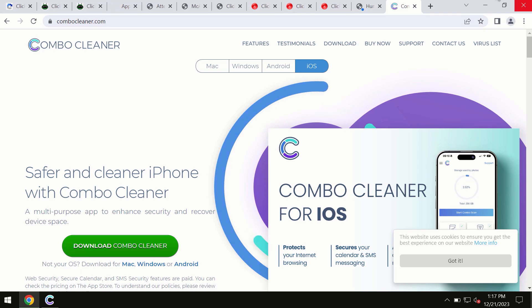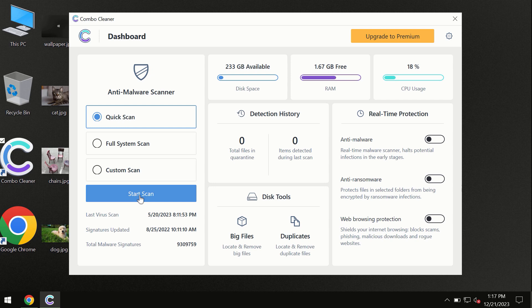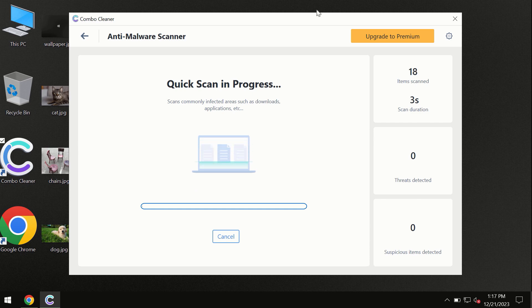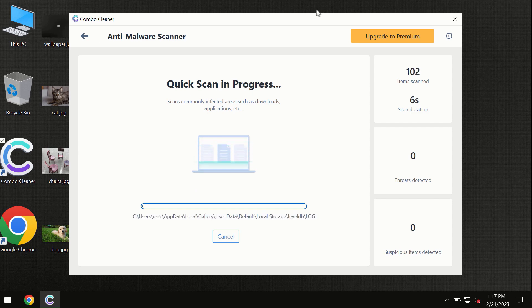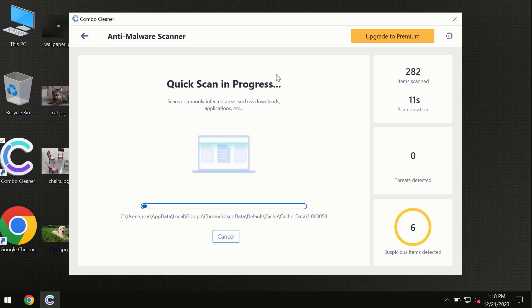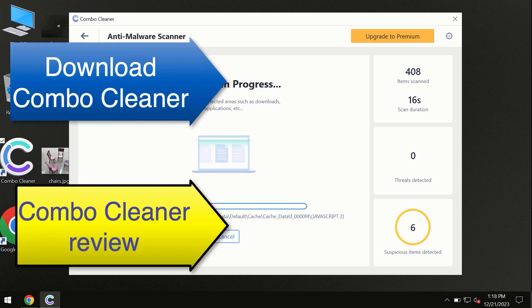So you need to click on this start scan button and the program will begin researching and investigating your computer. First of all, the software will update its anti-malware database, which is definitely essential for proper detection and removal of any malware. So don't skip the update procedure. Wait until the scanning has been successfully accomplished.